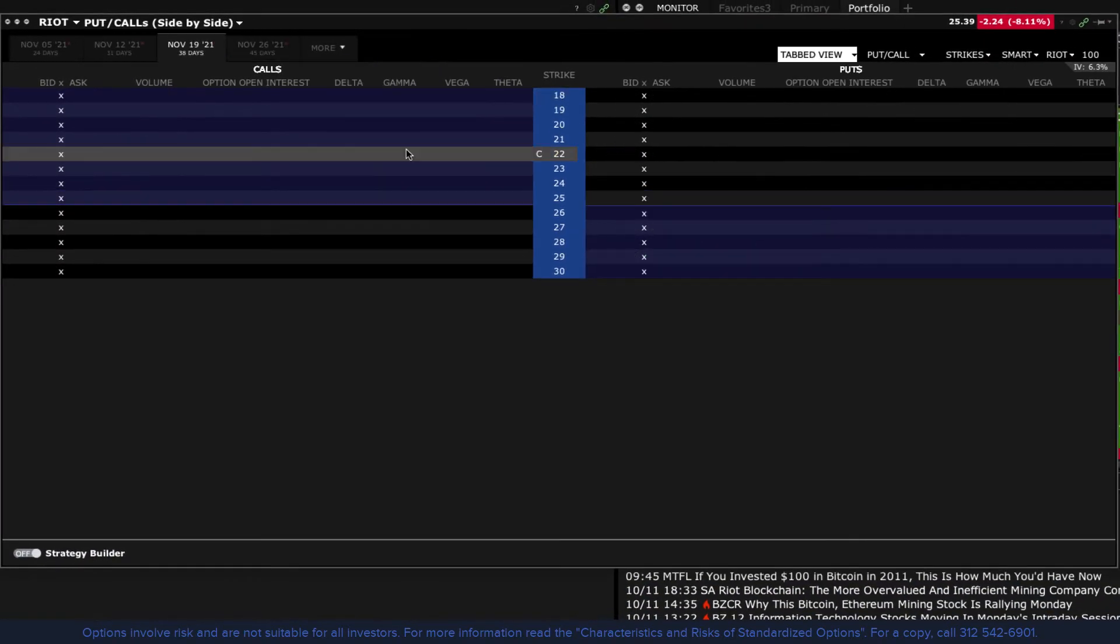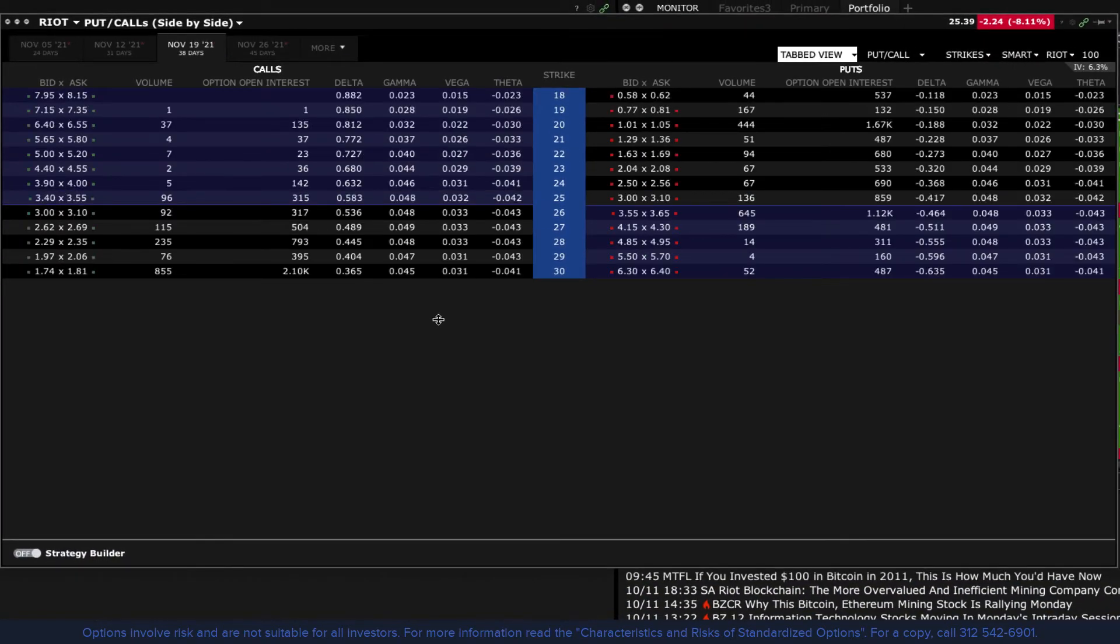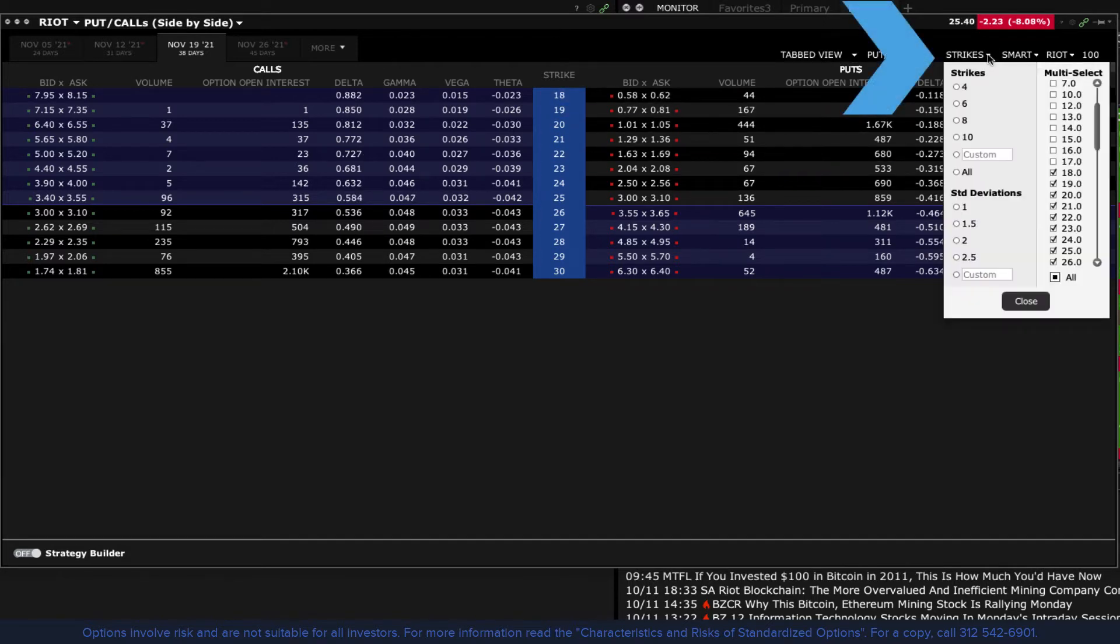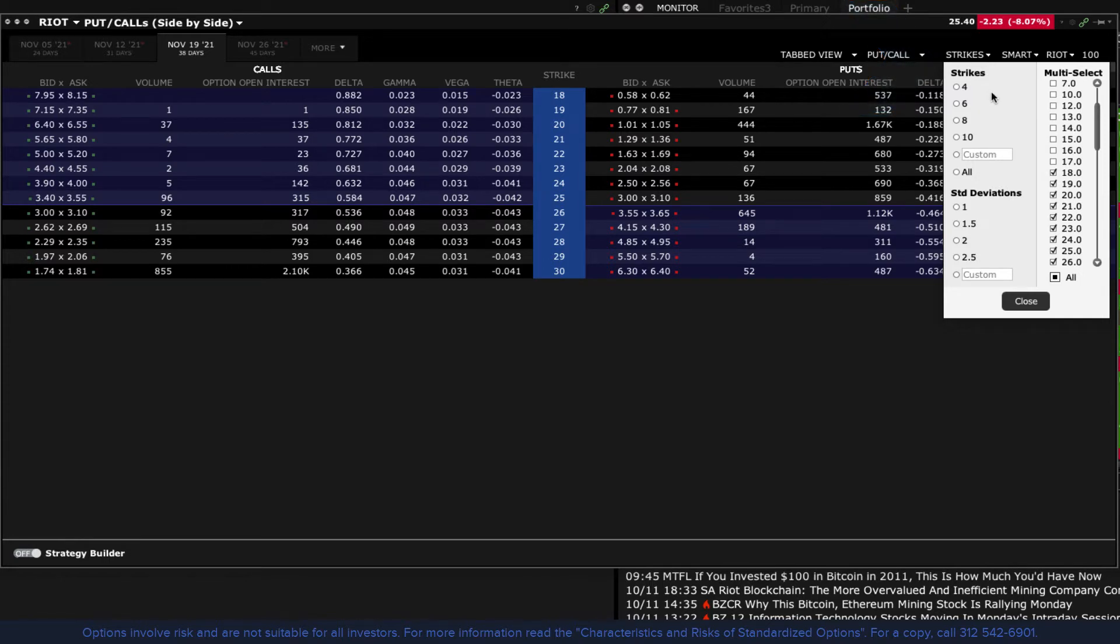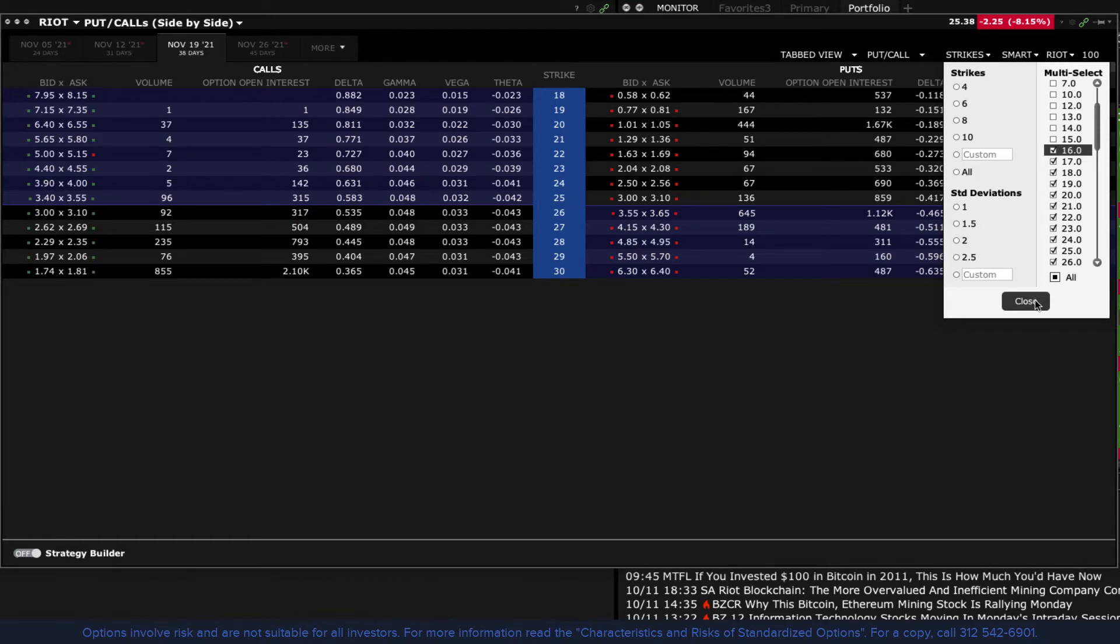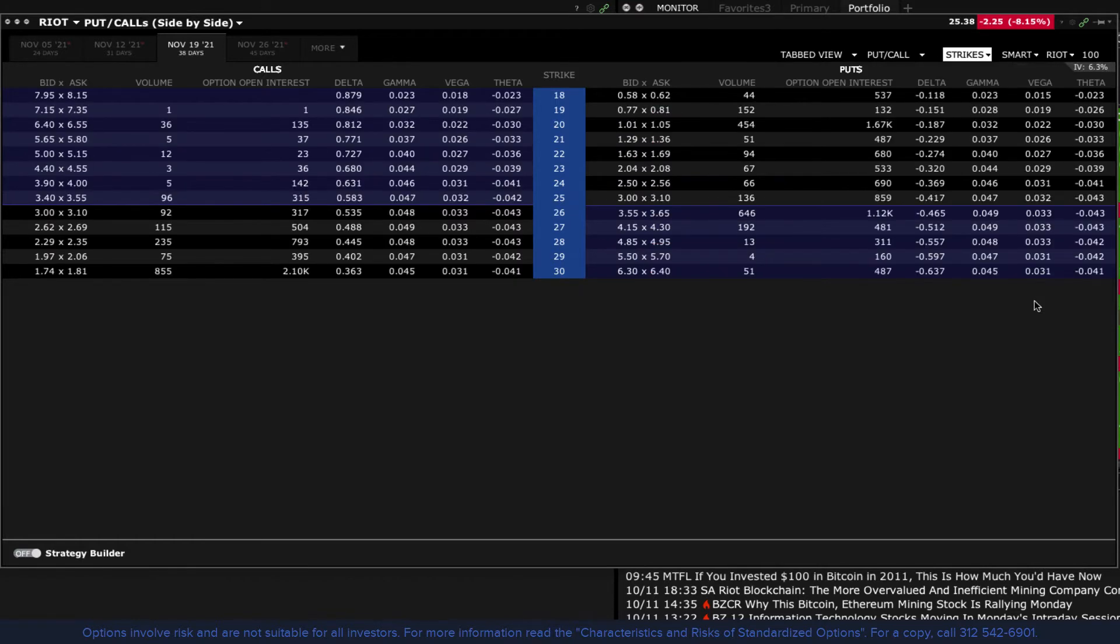Once you select the expiration, you may want to determine which strike prices are displayed. To do so, click on the Strike drop down menu. You can choose a number of strikes by clicking the radio button. Select a specific number of strikes determined by standard deviation from the price of the underlying. Or you can just select and deselect strike by strike on the right or the check box for all. When you have made your selections, click the Close button to update the page.